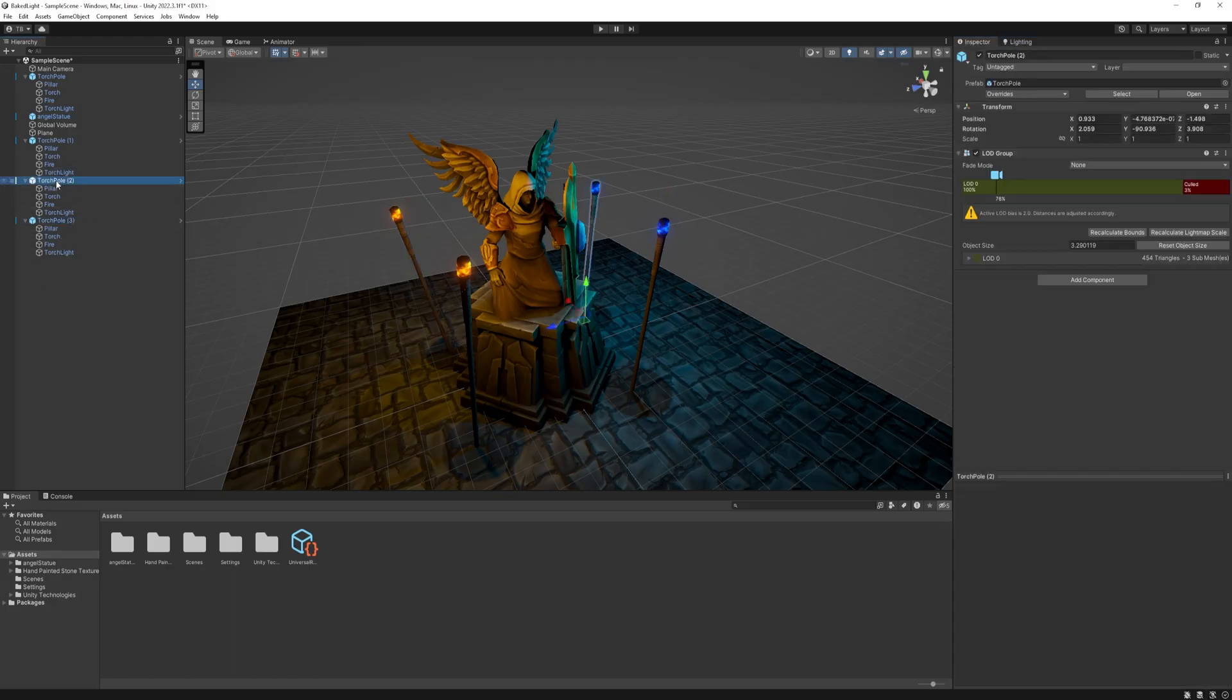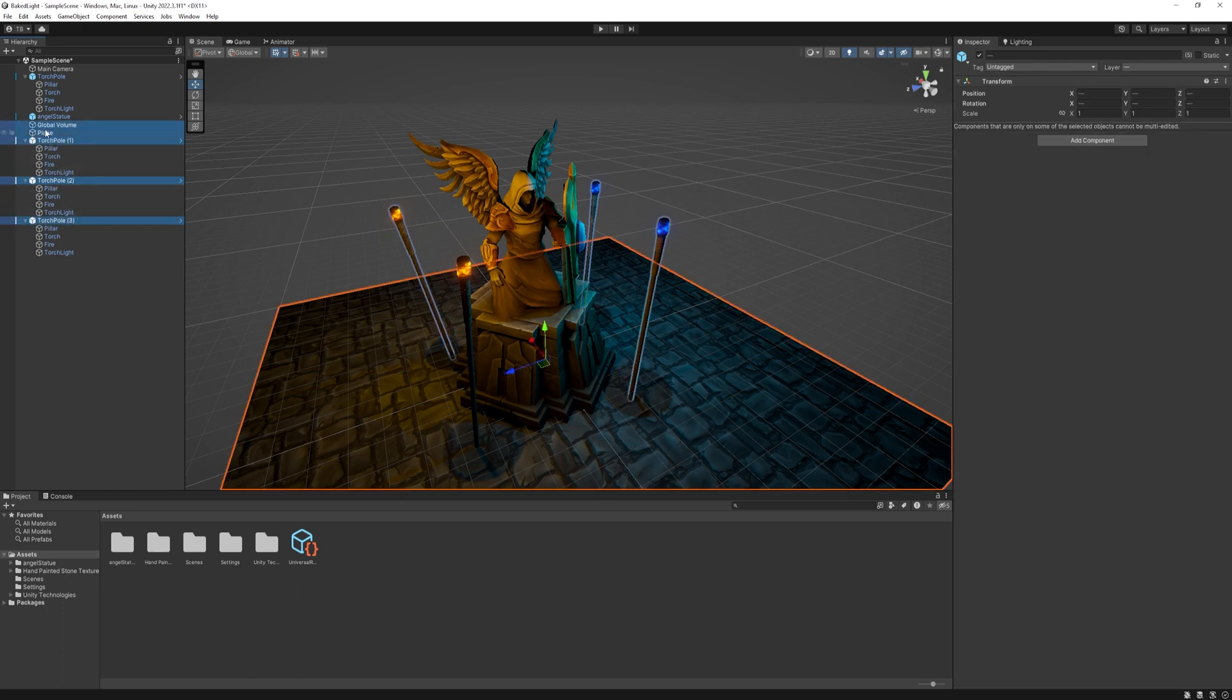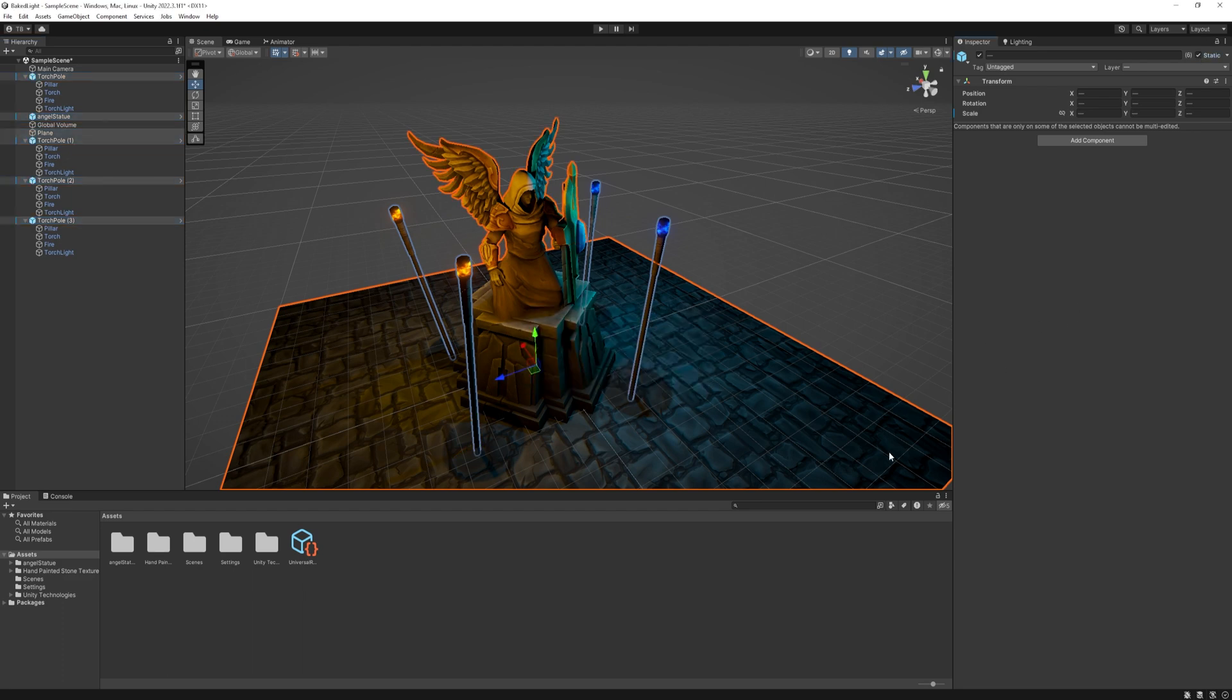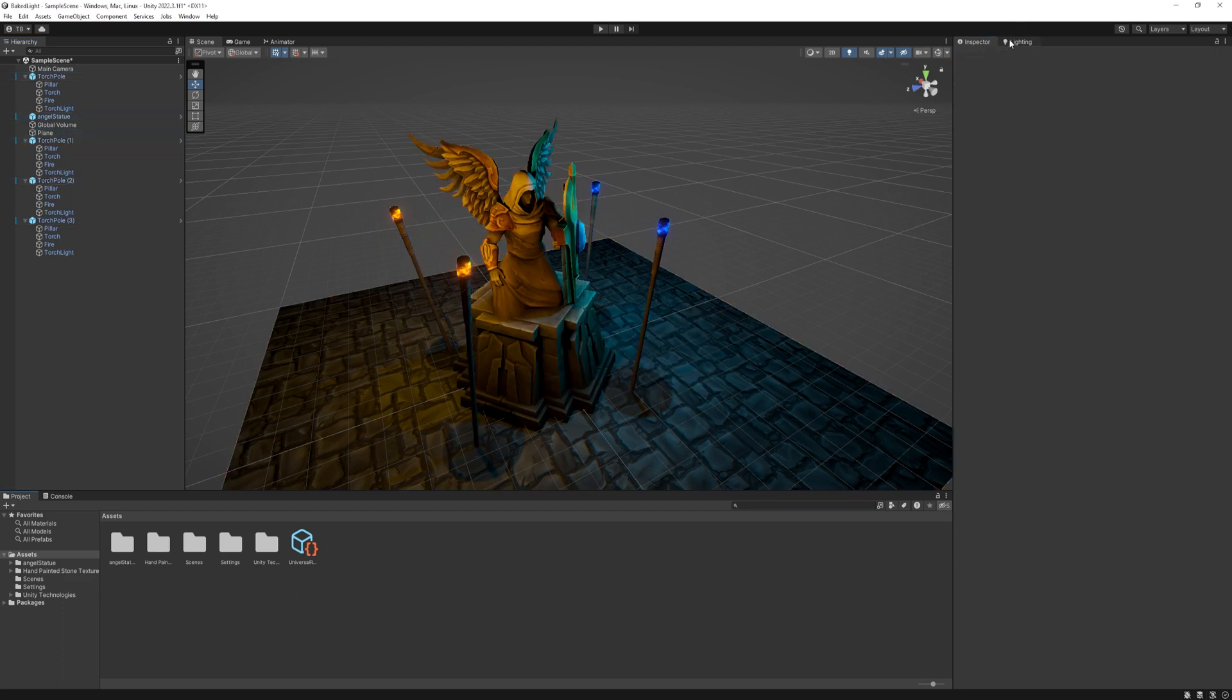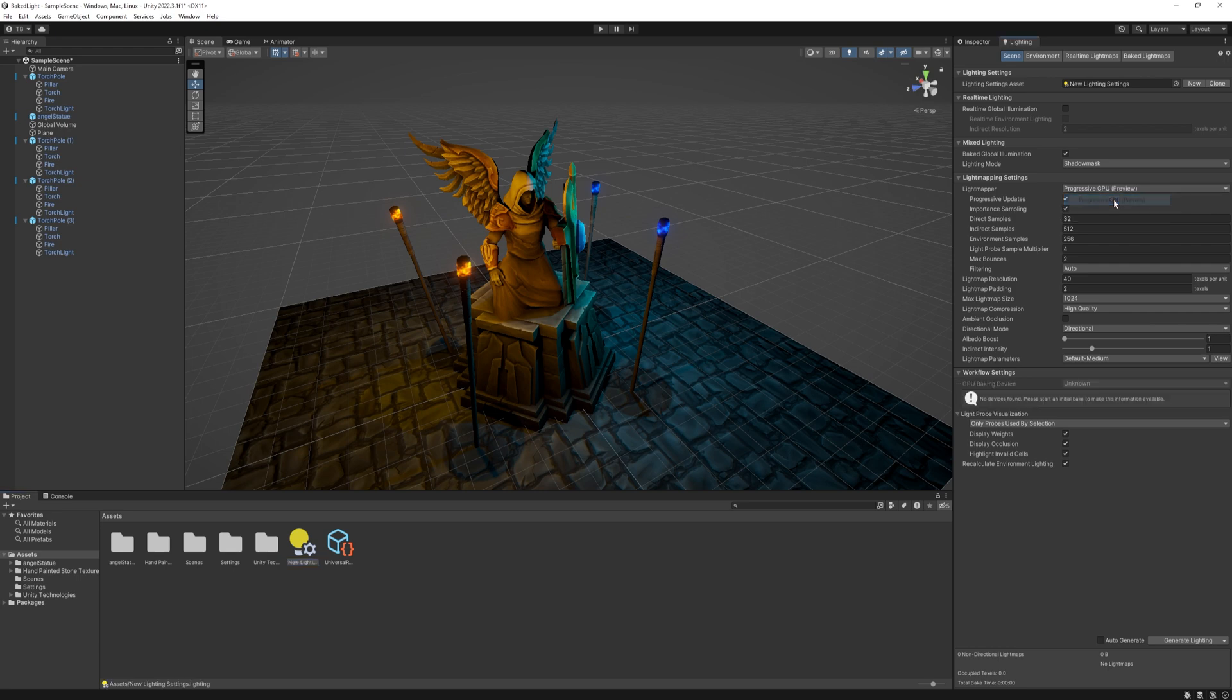First, we need to make our objects static. Select the objects we want to bake in our lightmap, and in the top right corner, check the static option, and yes, change it to the children. With all that setup, head to the lighting tab, and create a lightmap settings, clicking the new button. Then, under the lightmapping settings, at the lightmapper option, select progressive GPU, and at the bottom, hit generate lighting. It might going to take a while, so see you in a bit.